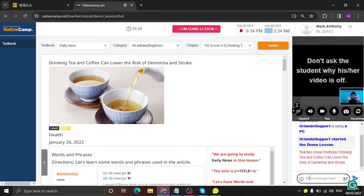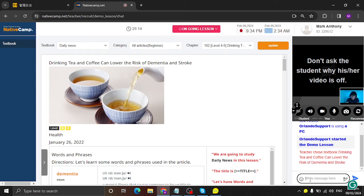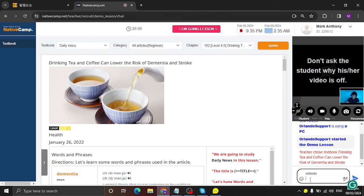Alright. Hello, hi. Welcome to Native Camp. What's your name? Alright, so my name is Admin Orlando. Nice meeting you, teacher Mark Anthony. Nice to meet you as well. Did you say your name is Orlando? Yes, correct. Okay, thank you so much.